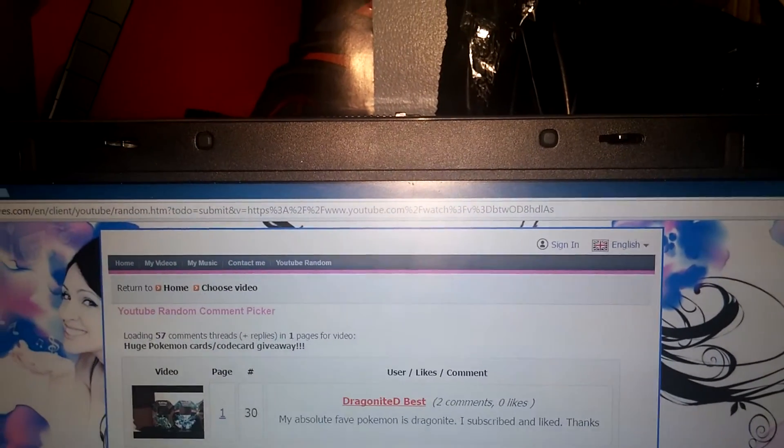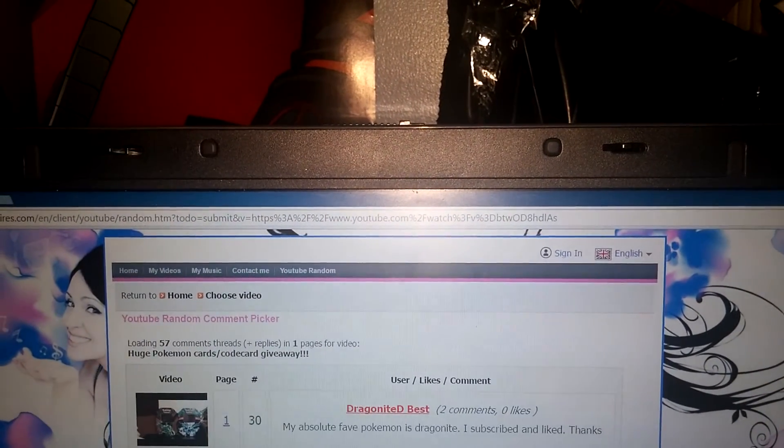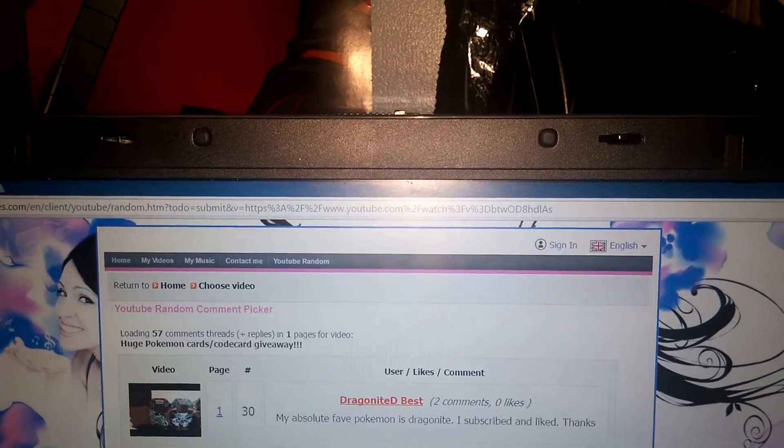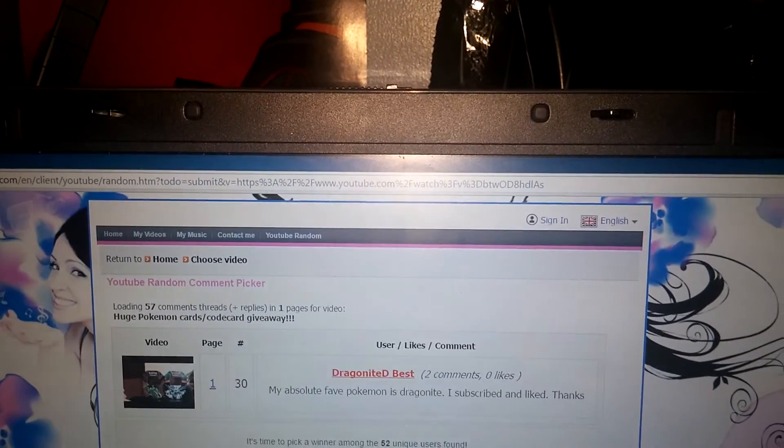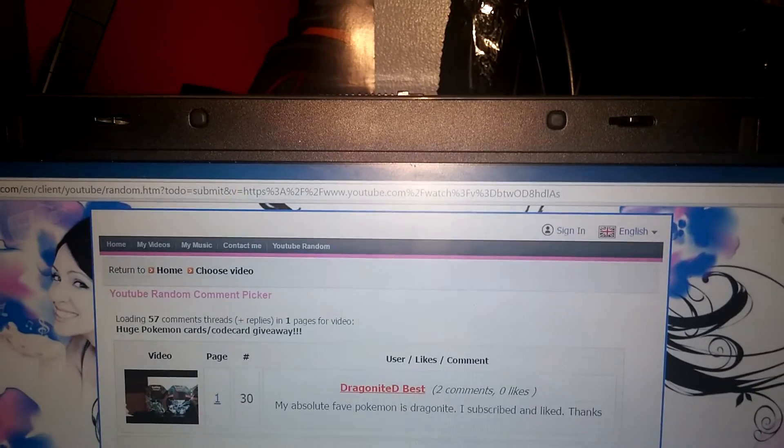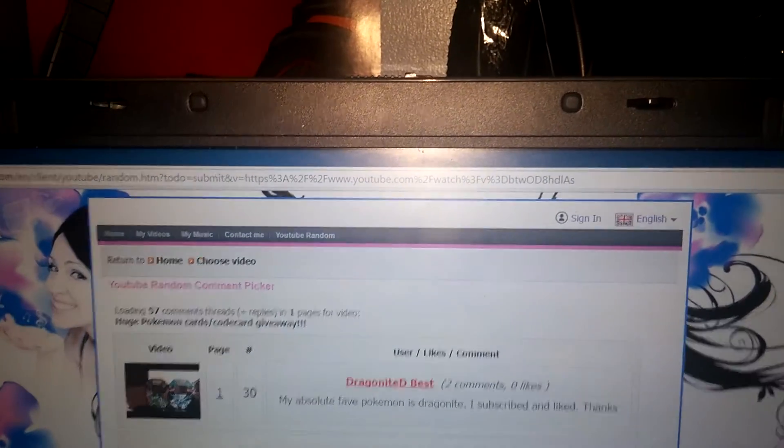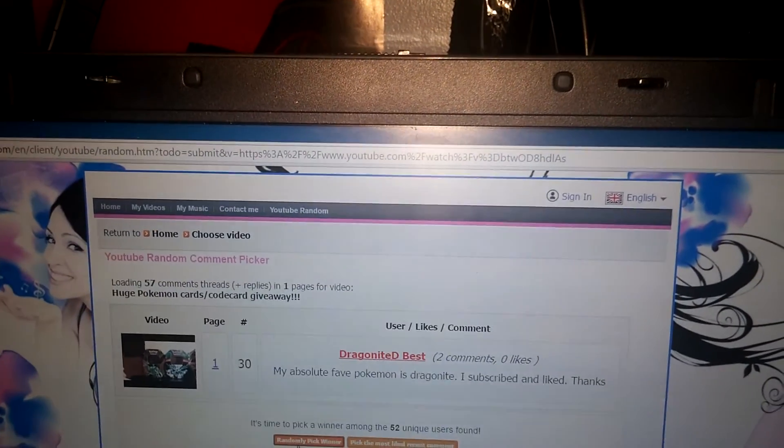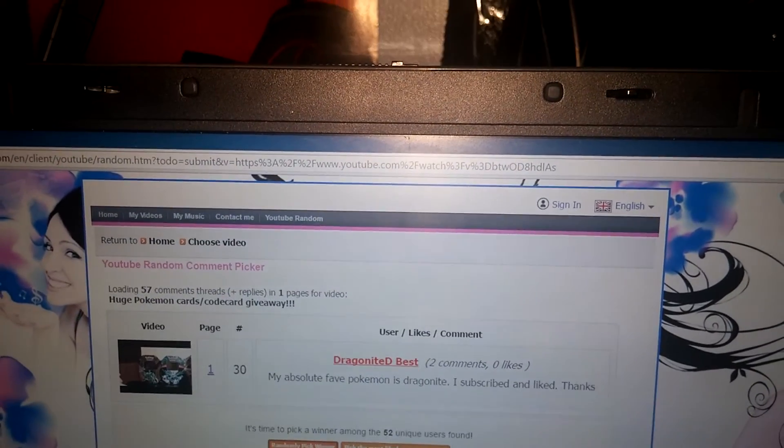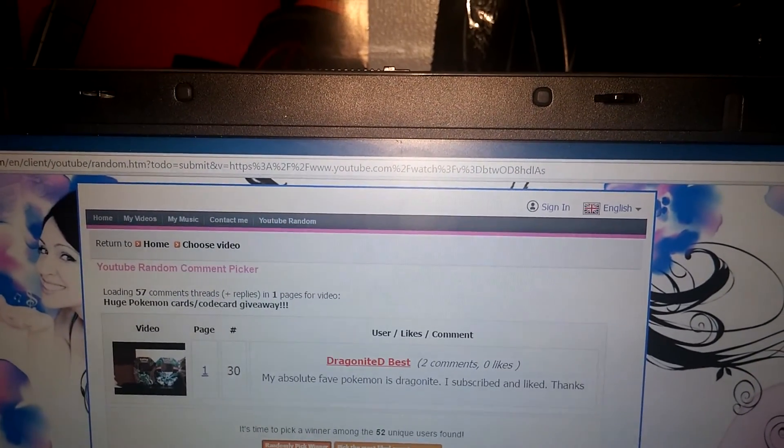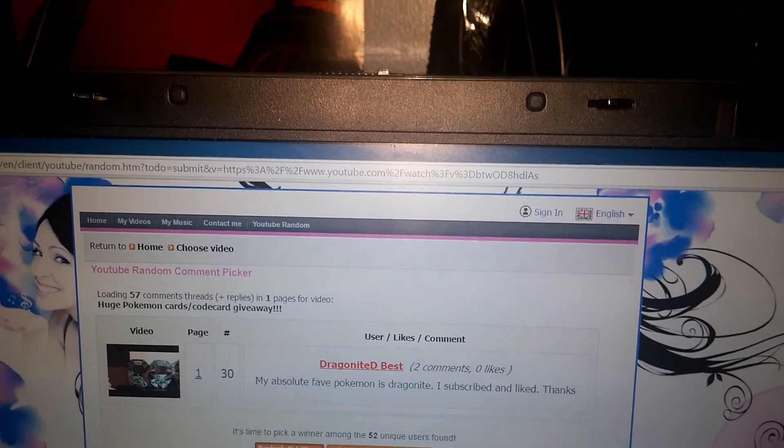It just took me forever to hit 100, so that's why I forgot about this. Hope you guys all enjoyed. I'll talk to you all later. Peace. Oh, and congratulations to you, DragoniteD Best.